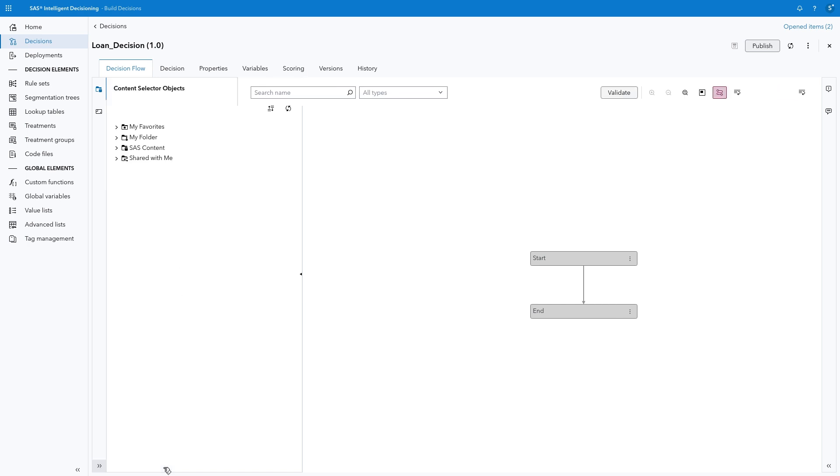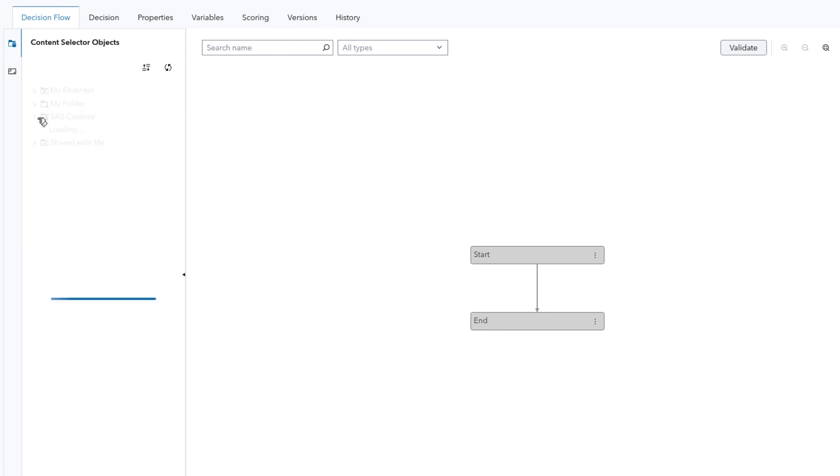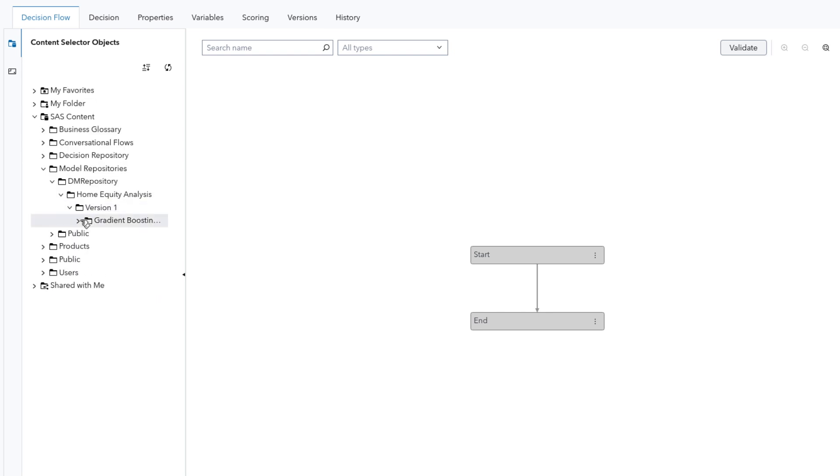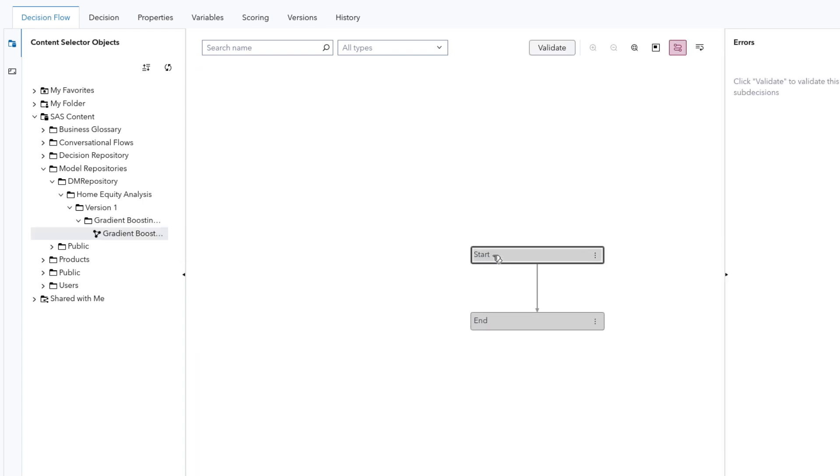As the first action in our Decision Flow, we want to use the power of AI to predict the likelihood a loan will default. In a previous demonstration video for SAS Model Studio, we fit a variety of models and determined a champion model that best predicted loan outcome. That model was registered so we could utilize it in other applications. In the Content Selector Objects, navigate to SAS Content, Model Repositories, DM Repository, Home Equity Analysis, Version 1, Gradient Boosting. Then drag the Gradient Boosting model and drop it on the Start node.